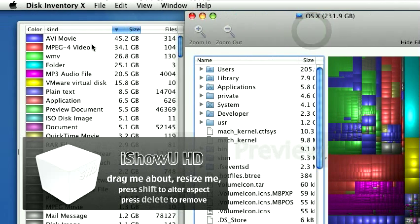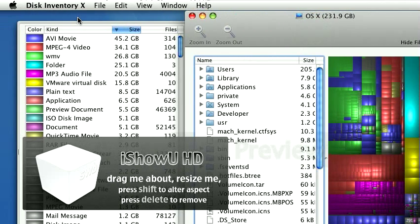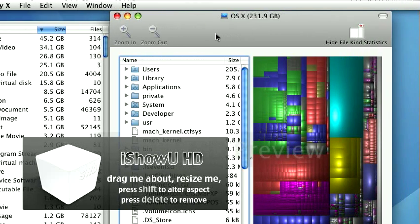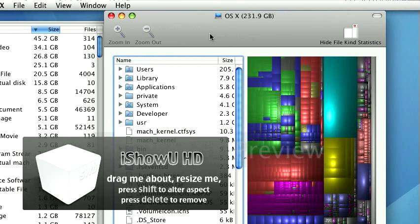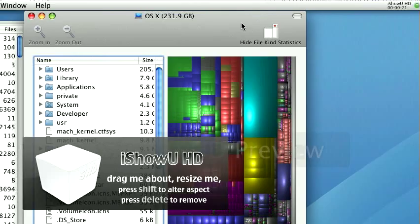What I really like to talk about is Disk Inventory X, which is a tree mapping space visualization product for OS X. It's pretty neat what it'll do.